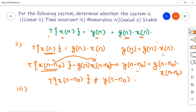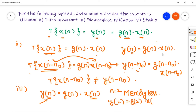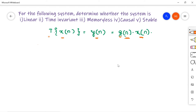For memoryless: y[n] = g(n)·x[n]. The present output depends only on the present input. For example, y[2] = g(2)·x[2], depending only on time index 2. So the system is memoryless. For causality: the output depends only on the present value of the input, not on future values, so the system is causal.